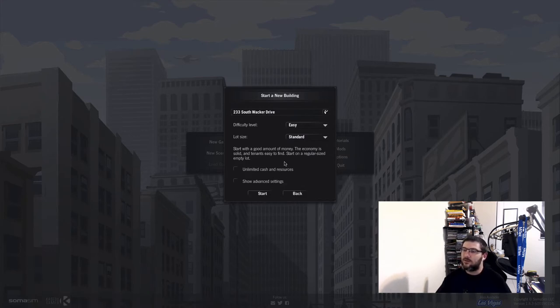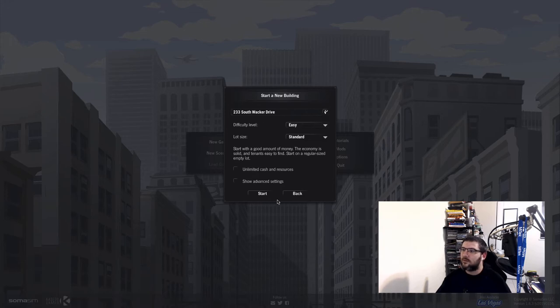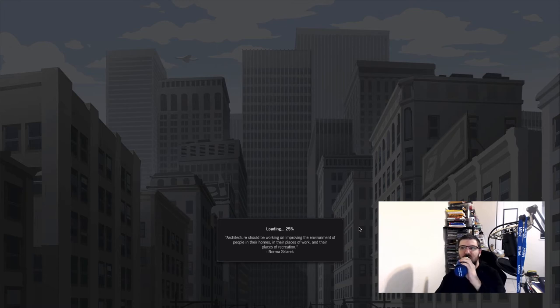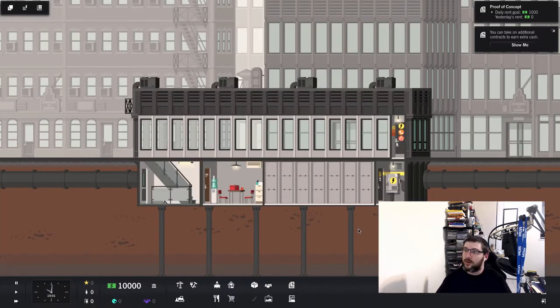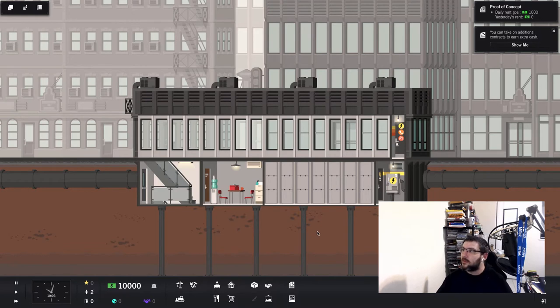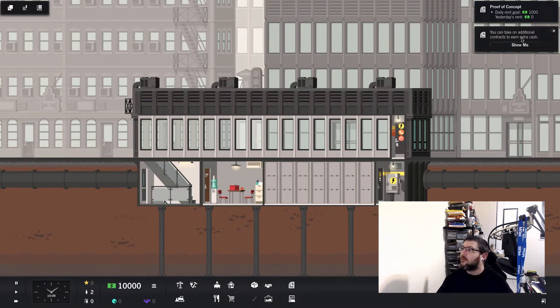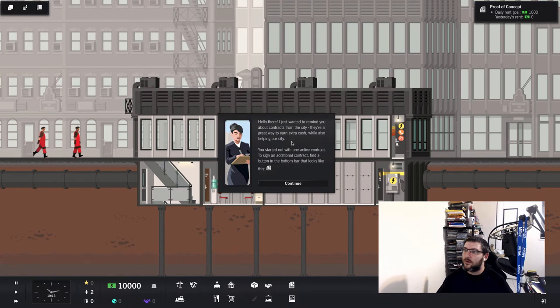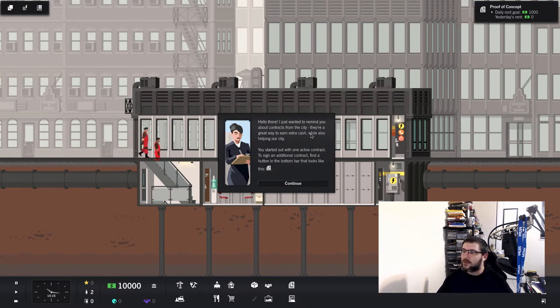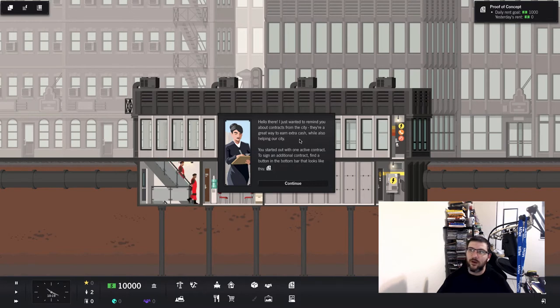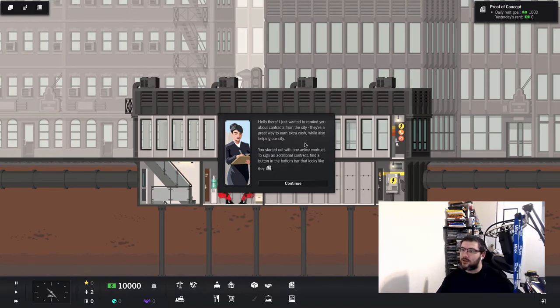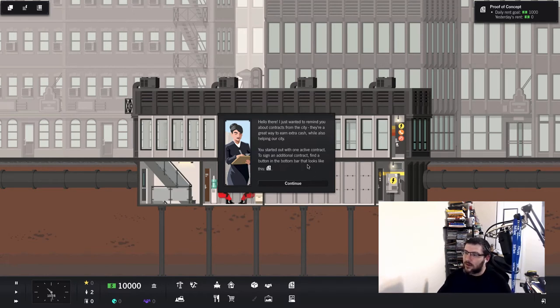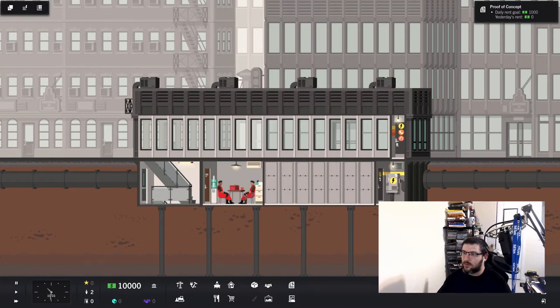We got 233 South Wacker Drive. That's where we live. Or that's the property we own. Proof of concept. Daily rent goal, a thousand. Yesterday's rent was zero. You can take on additional contracts. Hello there. I just wanted to remind you about contracts from the city. They're a great way to earn extra cash while also helping our city. We started out with one active contract. To sign an additional contract, find a button in the bottom that looks like this.